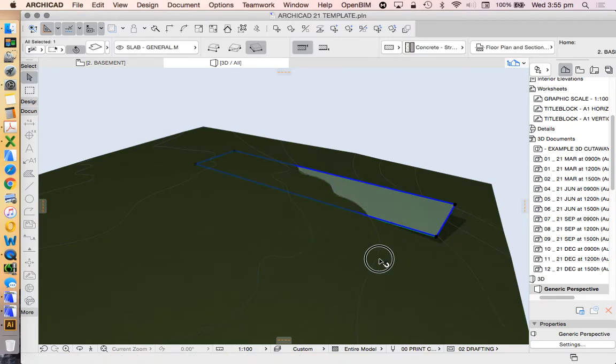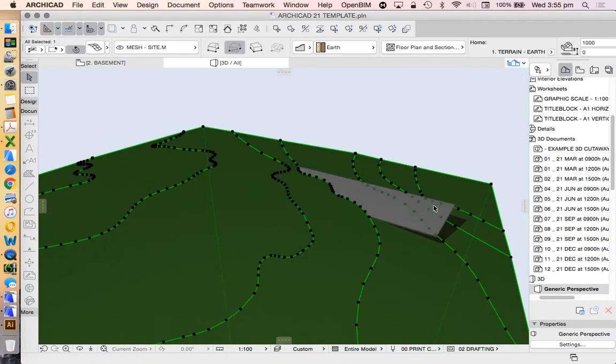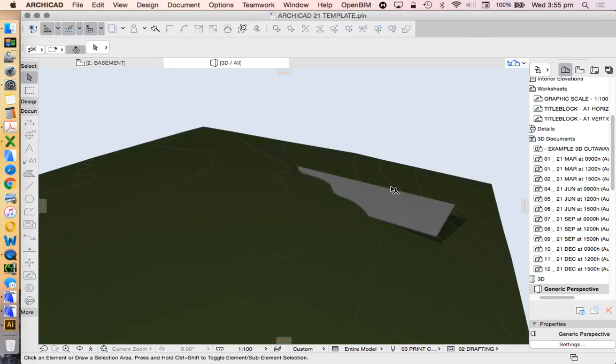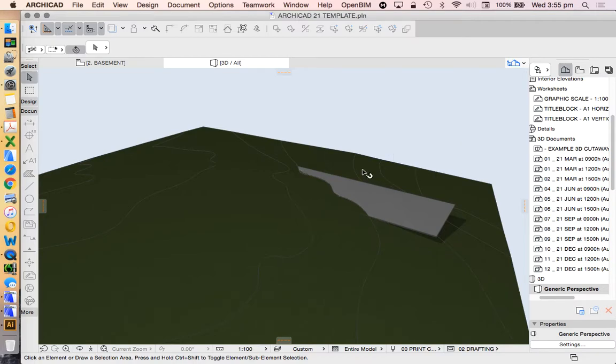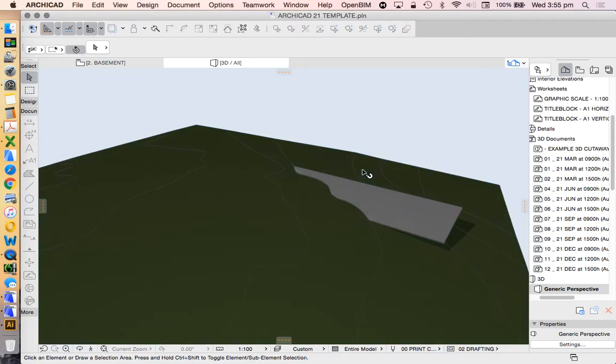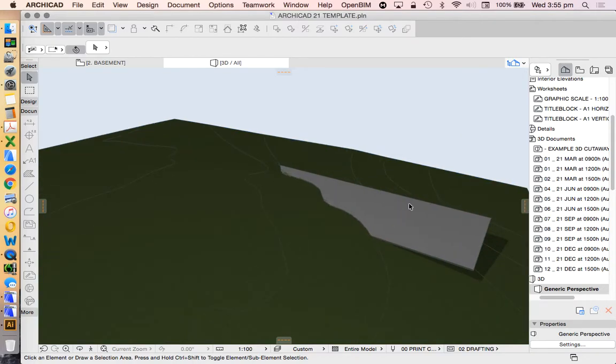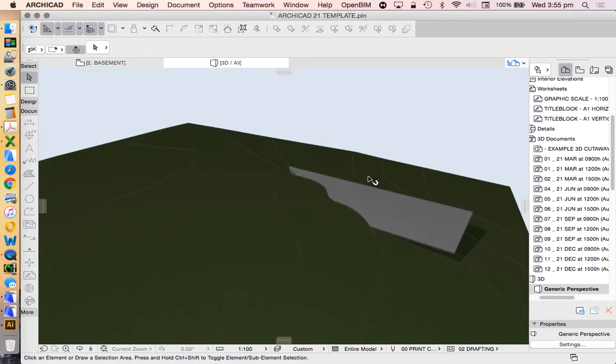Now as long as you can see both of the elements or all of the elements that you want to edit, I find that the 3D option is probably going to be the best.